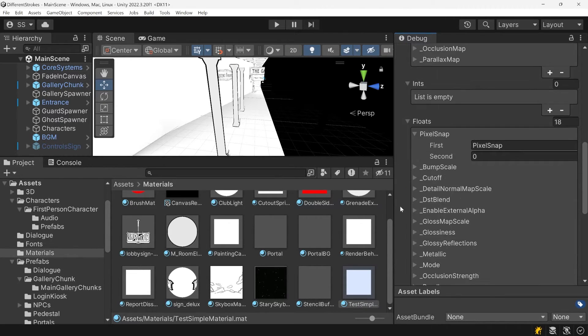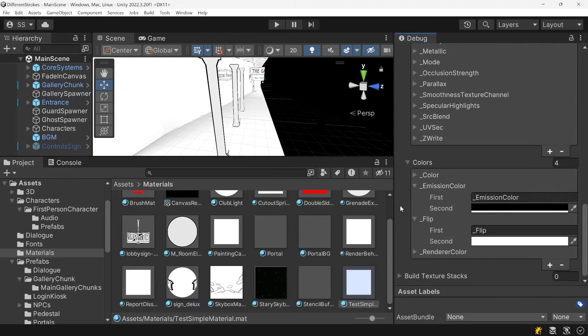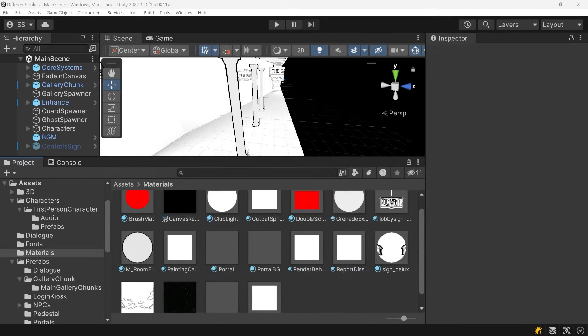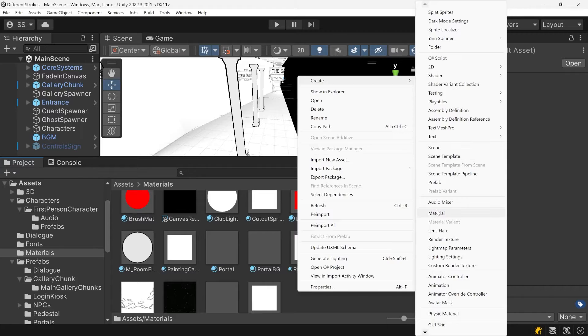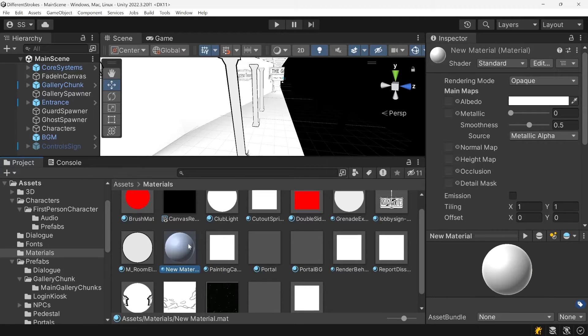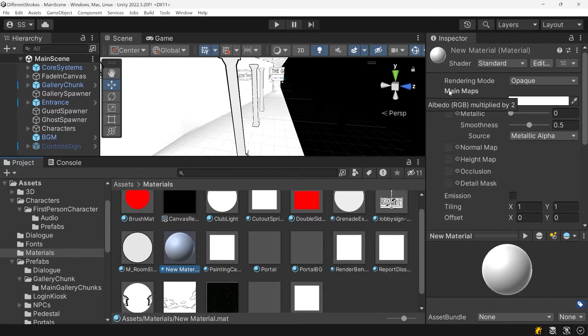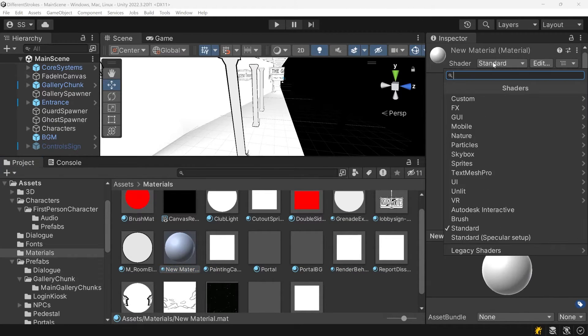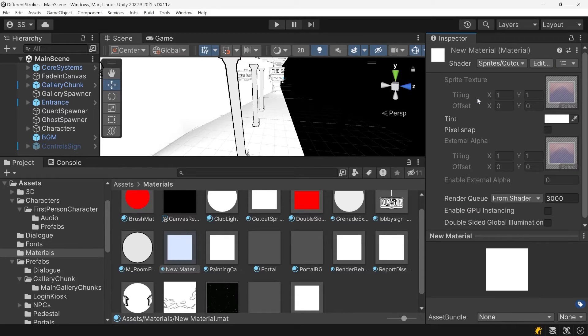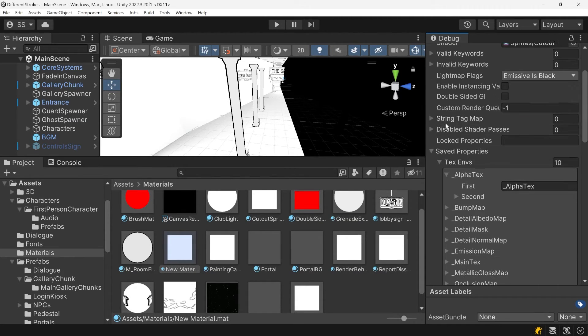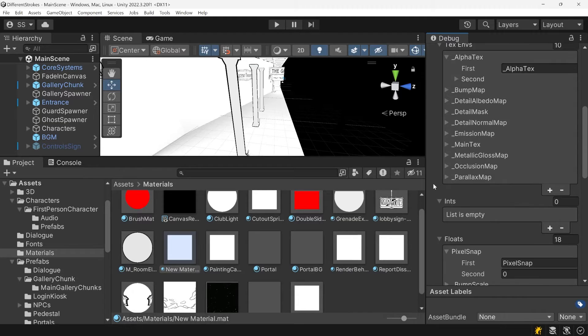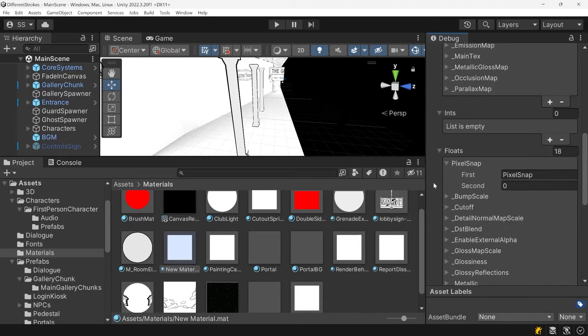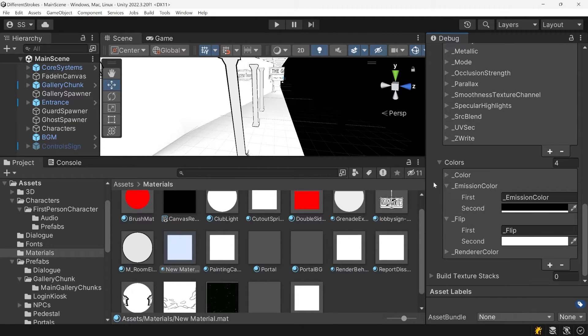Often you'll find properties that the shader isn't actually using. Usually this happens when you create a new material that starts with the standard shader and then switch to a different shader. The numerous properties from the standard shader get added to the material and don't go away when you switch to a simpler shader.